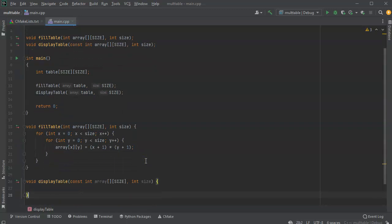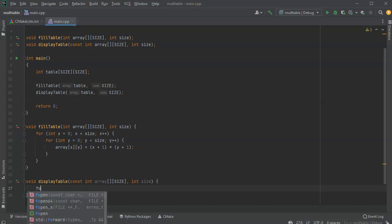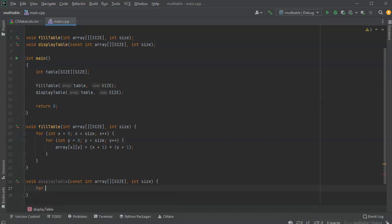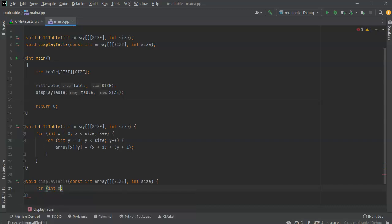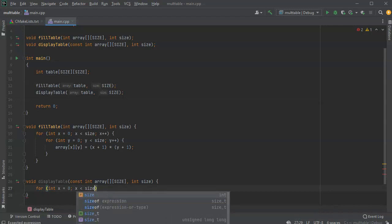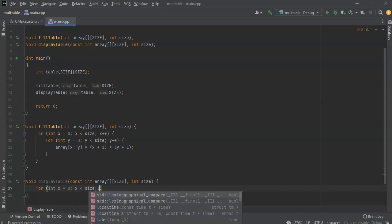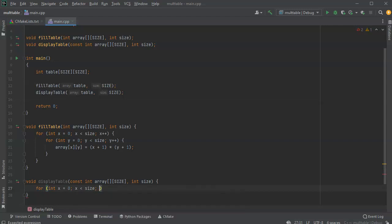Next, I want to display the table. Well, displaying it's a little bit more complex. So I can start with the x by the y. So int x equals zero, x is less than size, x plus plus.